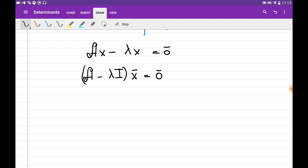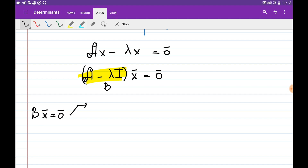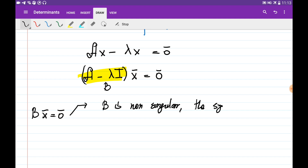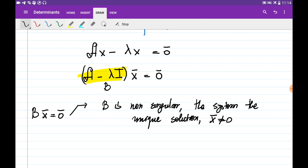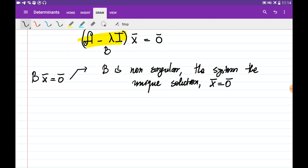When solving the system, we look at the matrix (A − λI) and let's denote it as matrix B. We have the system Bx = 0 and need to discuss how we can solve this. This kind of system of linear equations is called a homogeneous system of linear equations, and it has a unique solution if B is non-singular. In that case, the unique solution is x = 0.